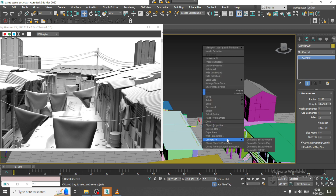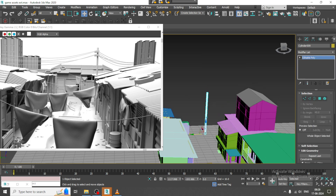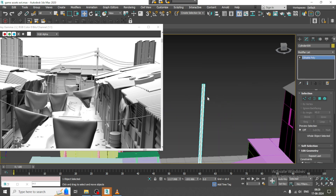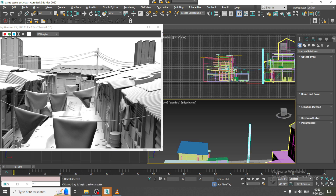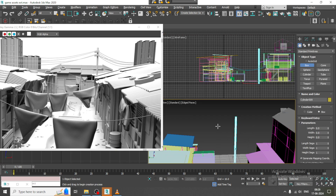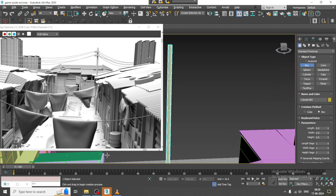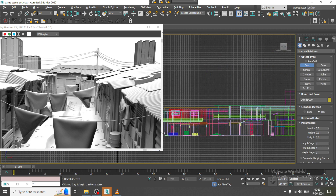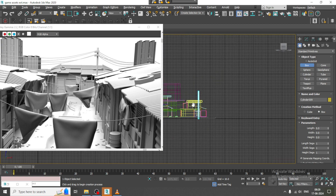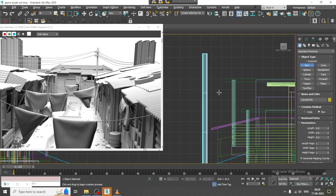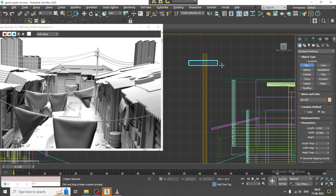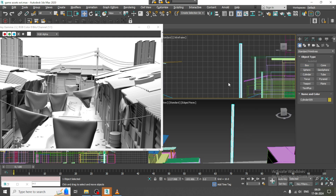Convert to poly. Let's go over here and create a box.